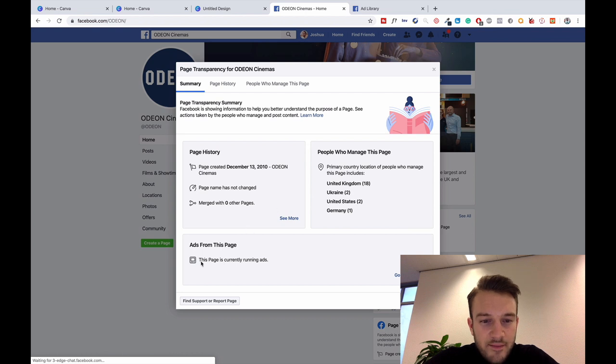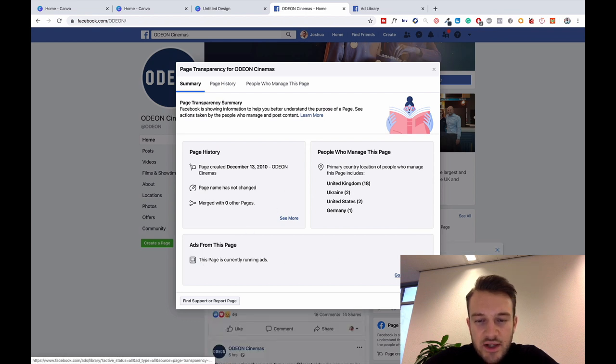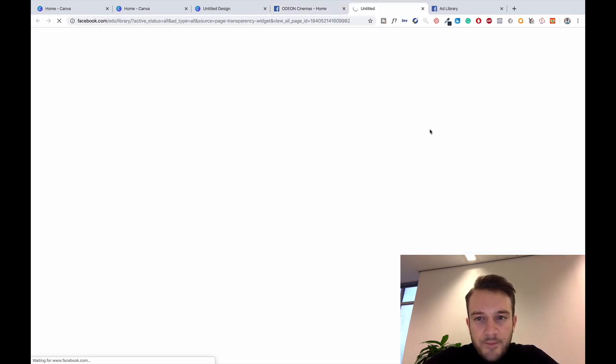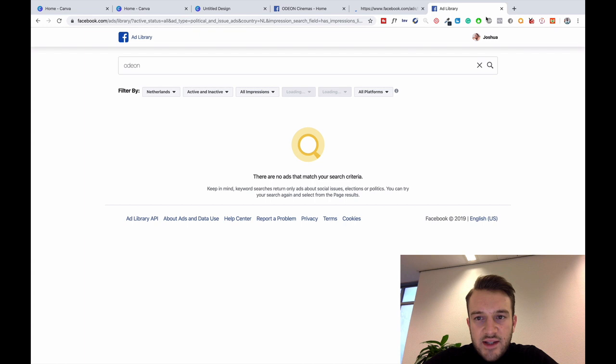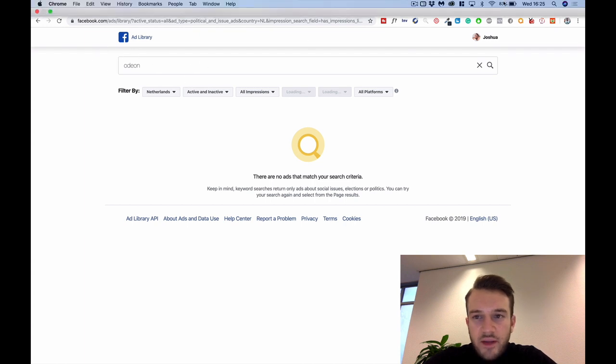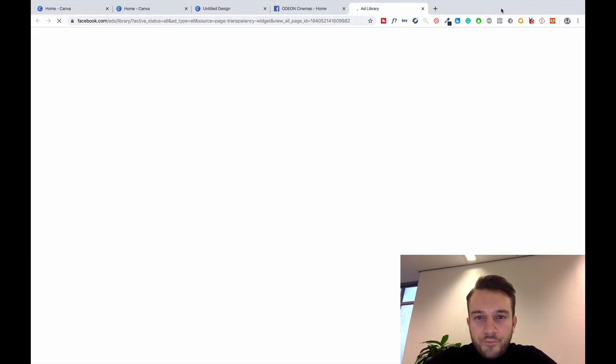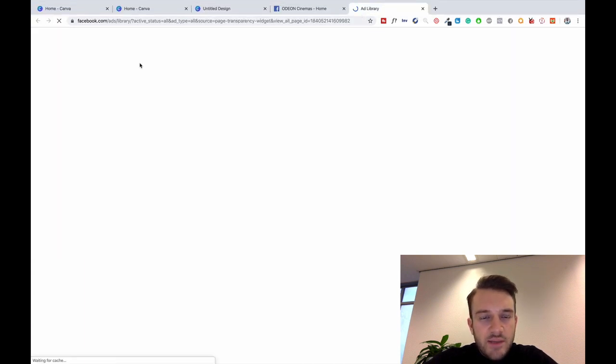This is the page Odeon Cinemas and you can go onto the right hand side, Page Transparency. As you can see, this page is currently running ads, so you go to the Ads Library and basically that's the same place you'll end up if you've done it through here.